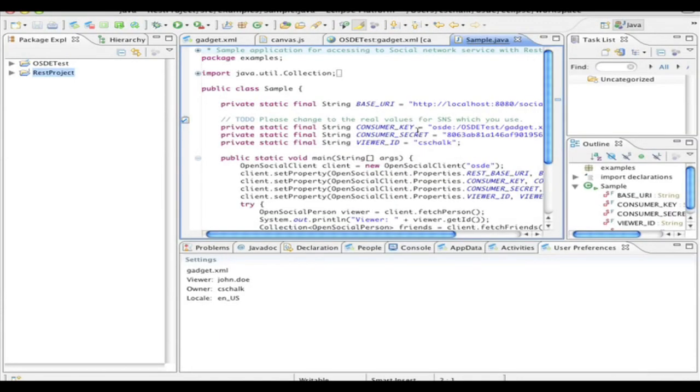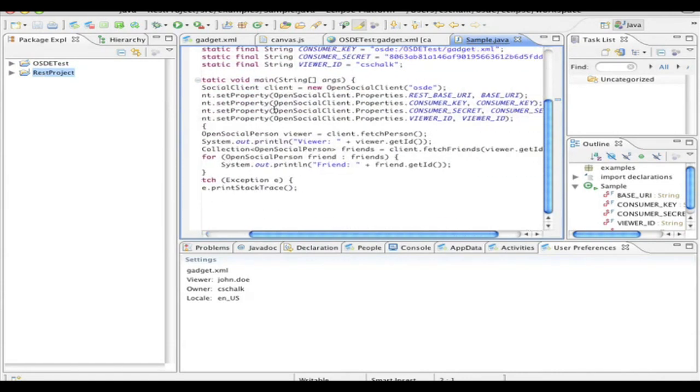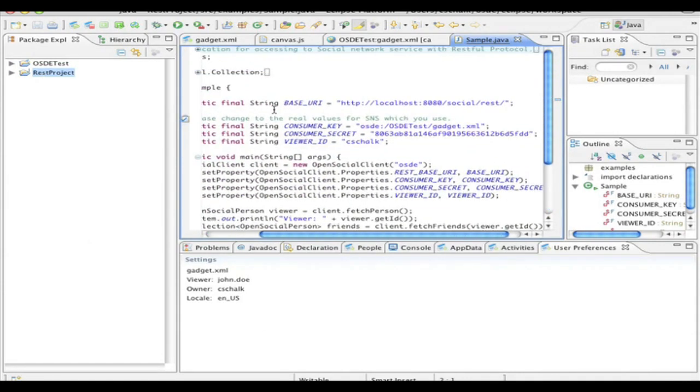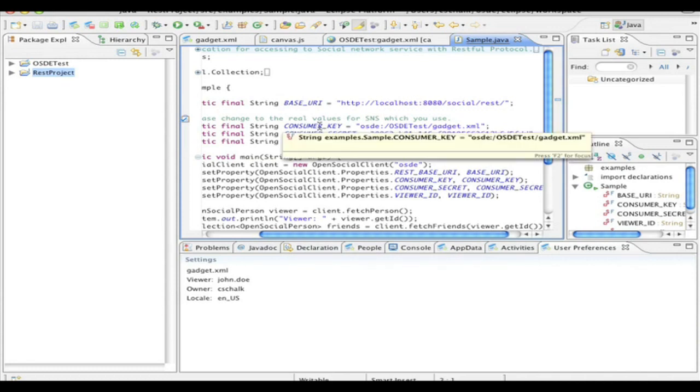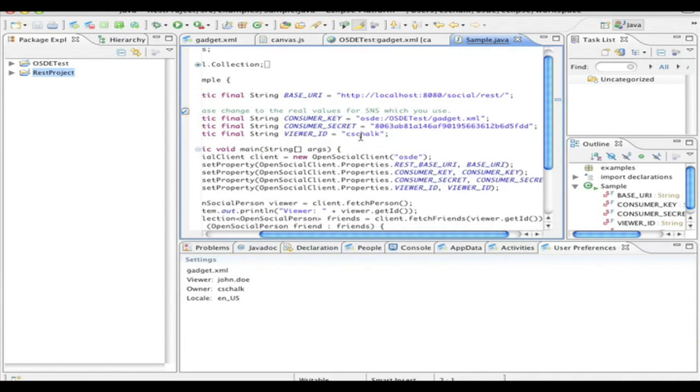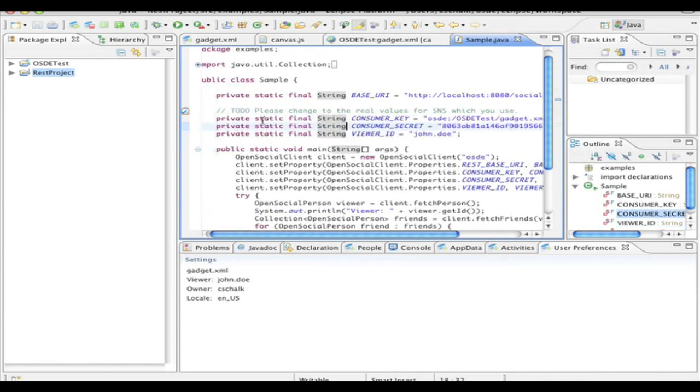So here we are. We actually have a new sample Java client code that will go against our local server, which is still running, by the way. And I can go through and specify, instead of C-Shock, I can say, let's go ahead and keep it John.Doe, which is part of the sample data.